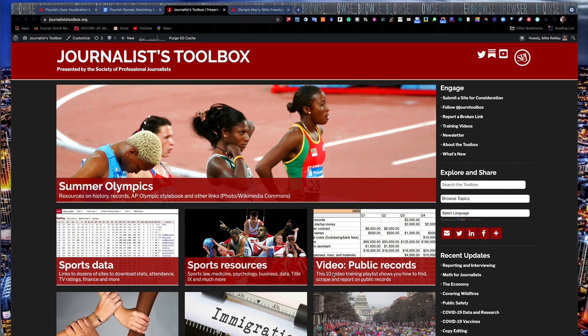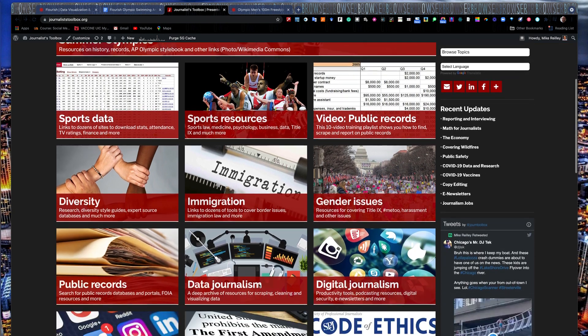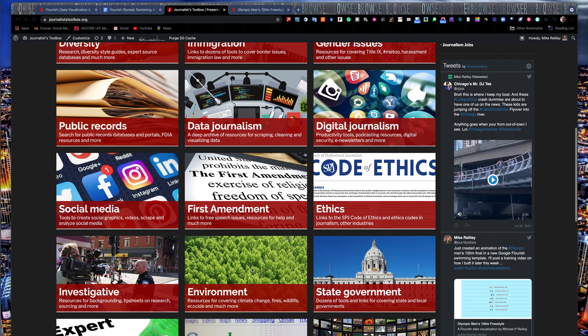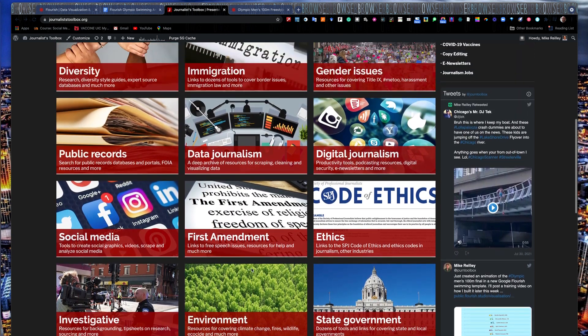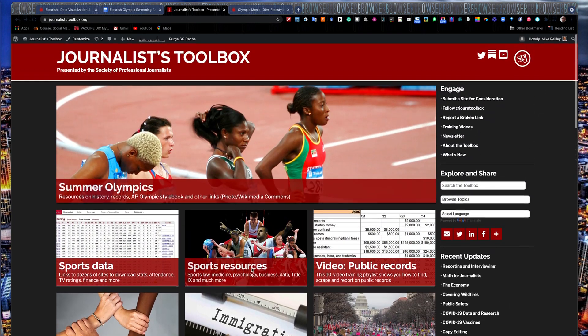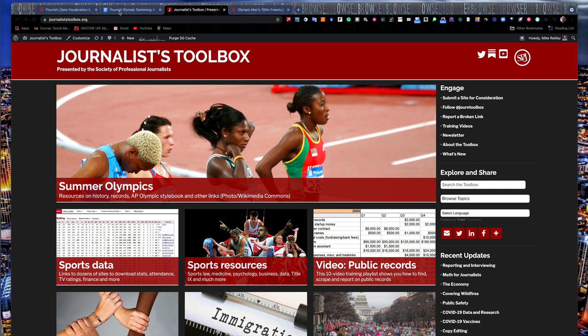Today we're going to work with a tool called Google Flourish. But first, just as a little reminder, you can find all kinds of free resources and tools on journalisttoolbox.org. It's linked off the Society of Professional Journalists website at spj.org. We have all kinds of resources here for journalists — public records, First Amendment issues, environment, digital and data journalism tools. We also have 60 training videos along with this one, and a newsletter that comes out every two weeks that you can sign up for free.